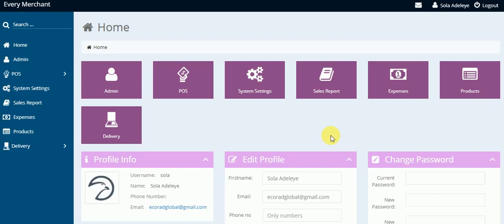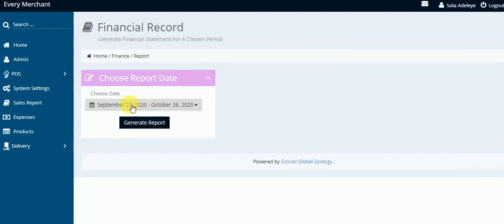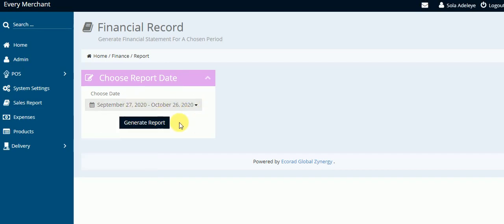Let us talk about how to use the sales reports module. You come here and click on the sales reports. Now you can choose any date range you want. Let us generate a report for this date range.